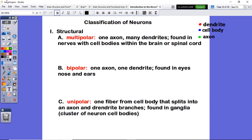We're going to do our notes for our classification of neurons and reflex arc. You can see up in the top right corner I have put three different colors, so you'll need three colors for your notes as well. We're going to start out with the classification of neurons, how they get different shapes, and where those different shaped neurons are going to be found.